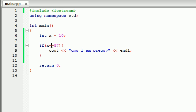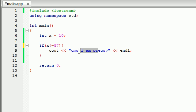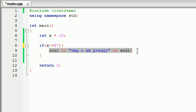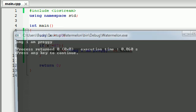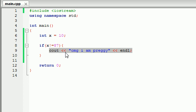So I know how to test whether a value is equal to a variable. But what if I want to test if they're not equal? I want to make sure that these values are not equal. Well the sign for that is exclamation point equal sign. This means if x is not equal to 87 print this out. And it's going to print it out because is 10 equal to 87? No that doesn't even make sense. So it's going to go ahead and print that out. So that's why we get omg i am preggy.